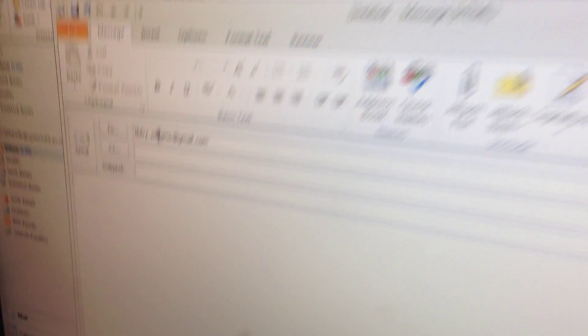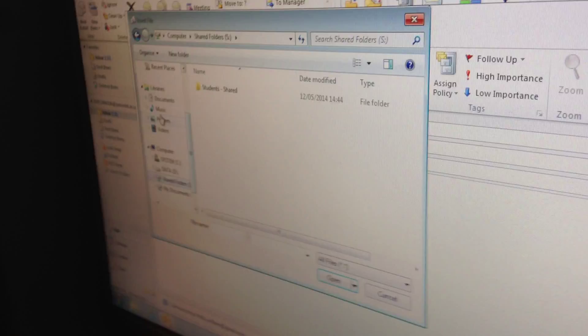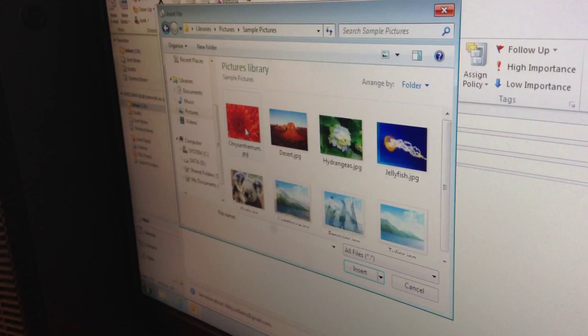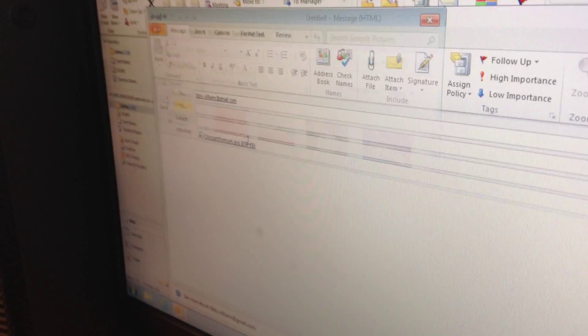And then I'm going to attach a file. What I'm going to attach is this picture.